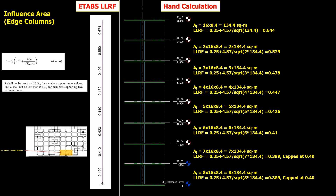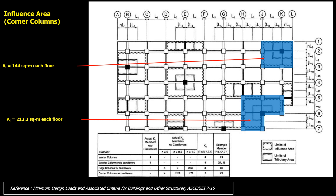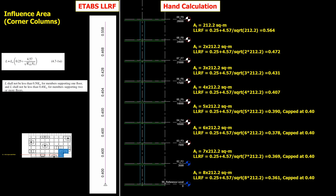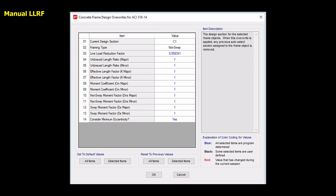For the corner columns, the influence area is 144 square meters and 212.2 square meters per each floor. The manual calculation in comparison with ETABS's automatic live load reduction factor for each floor for both corner columns is as shown here. You can always overwrite the ETABS automatic live load reduction factor with your own manual live load reduction factor from the Design Overwrite menu.